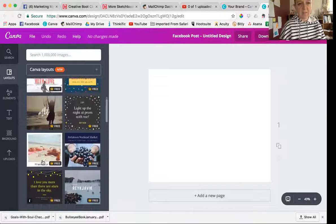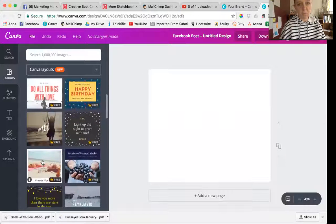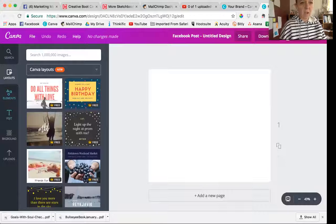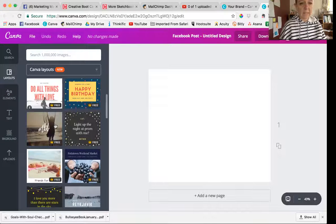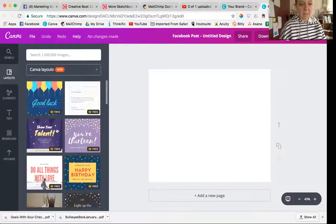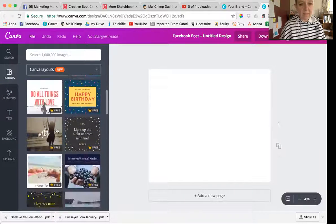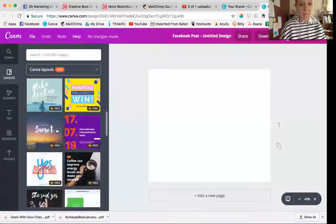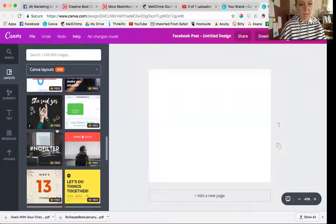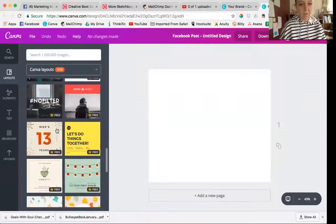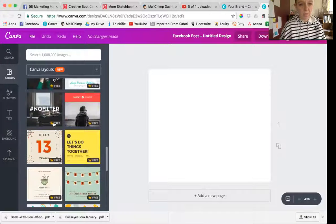Over the side here there's a thing called layouts and sometimes you can find a layout that kind of works for you. You'd be like, oh yeah, that's kind of close enough.